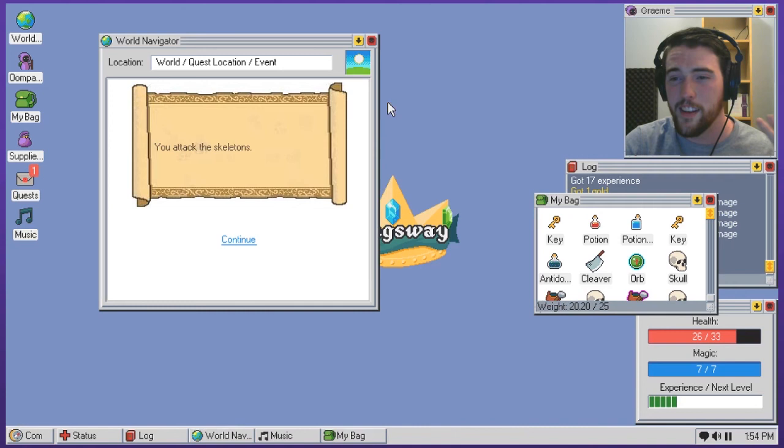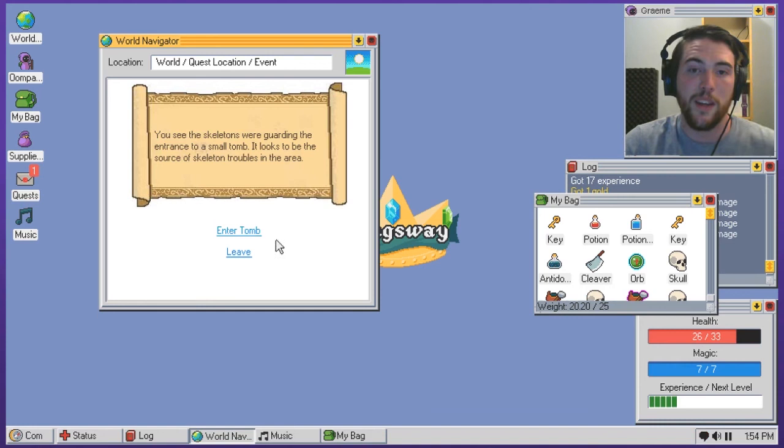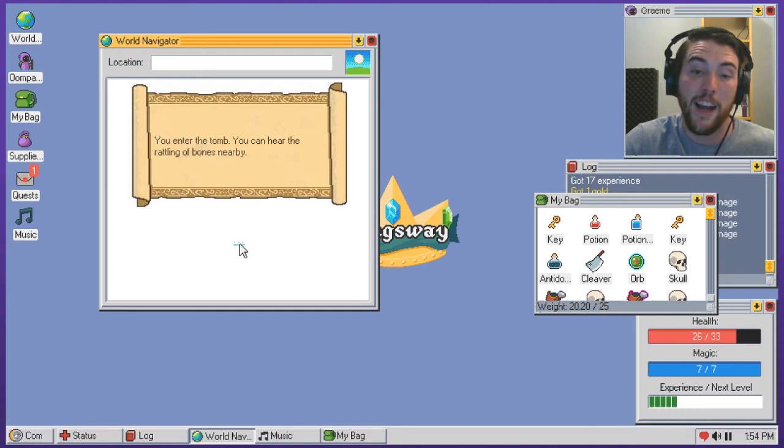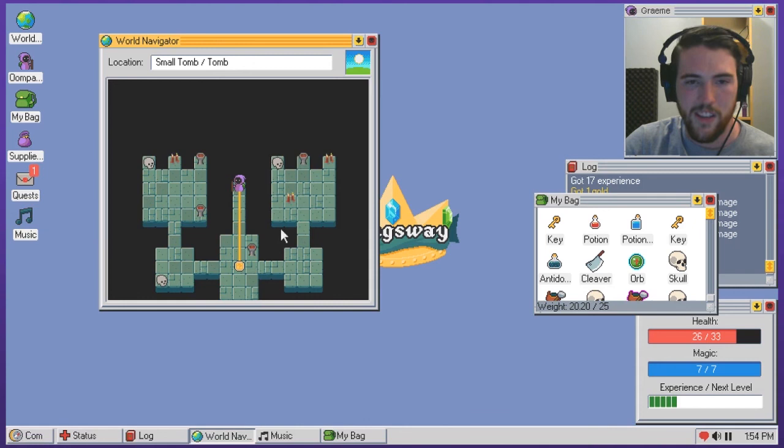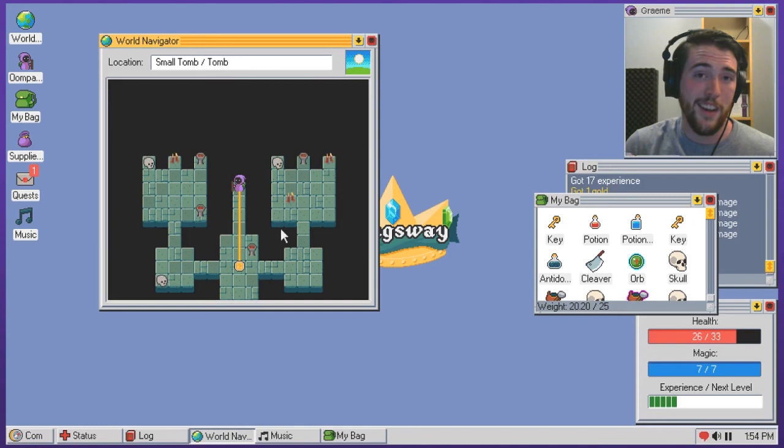You see the skeletons were guarding the entrance to a small tomb. It looks to be the source of skeleton troubles in the area. Enter the tomb, you enter the tomb, you can hear a rattling of bones nearby. Some sort of skeleton boss perhaps? Oh shit. Okay, well I just crept up into some kind dungeon so I am gonna go ahead and say next time.